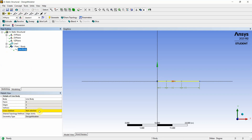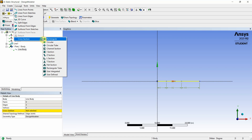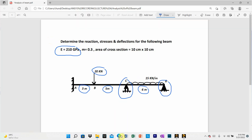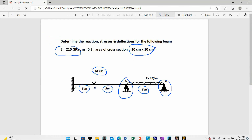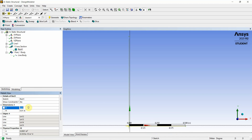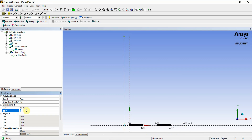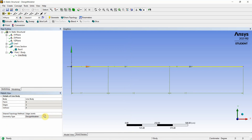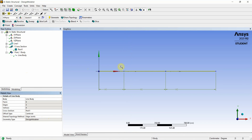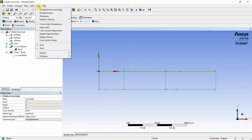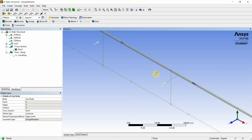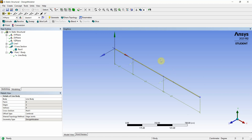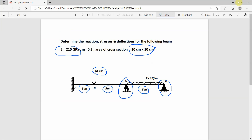The line body appears yellow because no cross-section has been assigned. Go to Concept, then Cross Section, and select Rectangle. The cross-section is 10 cm by 10 cm — a square cross-section. Assign the rectangle cross-section to the line body. To view the cross-section, enable the cross-section display option.